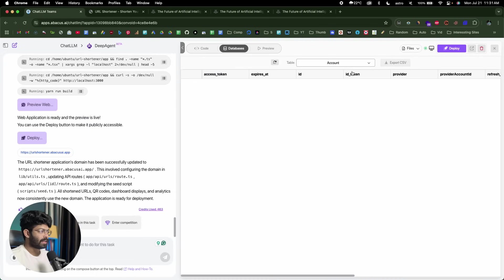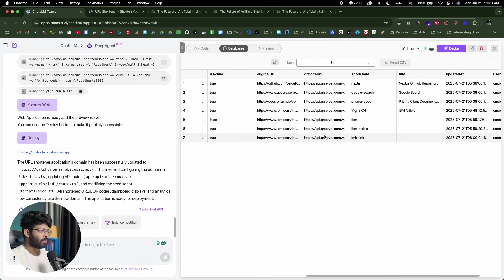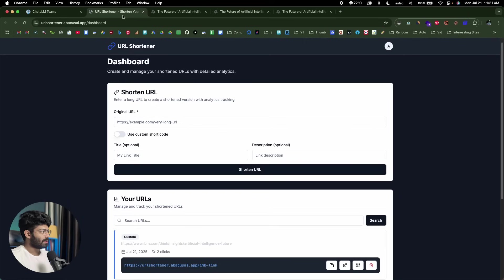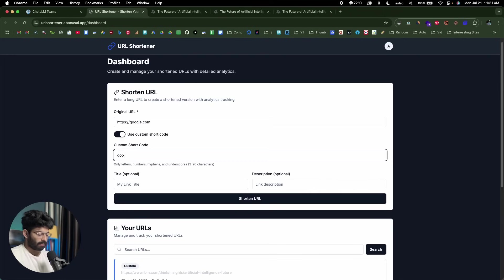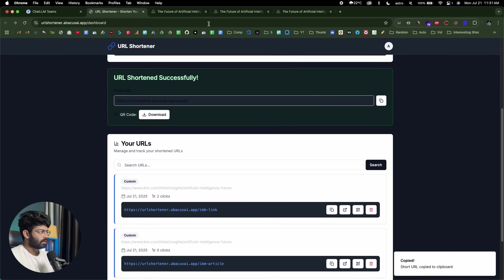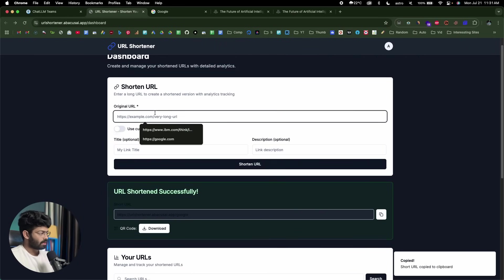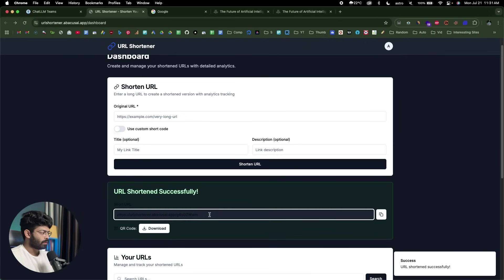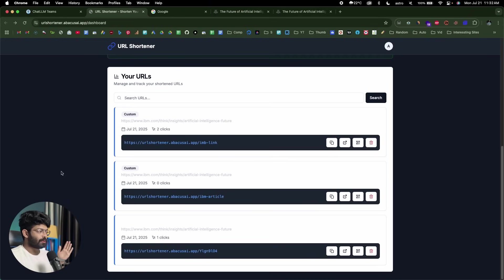I believe we clicked that URL once, so if I refresh, it should now say one click. There you go — and if I visit the link again, it should update to two clicks. Two clicks — there you go. So just like that, we have a fully functional working URL shortener website, just like Bitly, with user authentication, database, custom URL generation, and QR code support. If I head over to the database section and go to the URL table, we can find all the links, short URLs, QR code URLs, shortcodes, and everything is in there. We can also search through all the links and find analytics data showing how many people clicked on them.